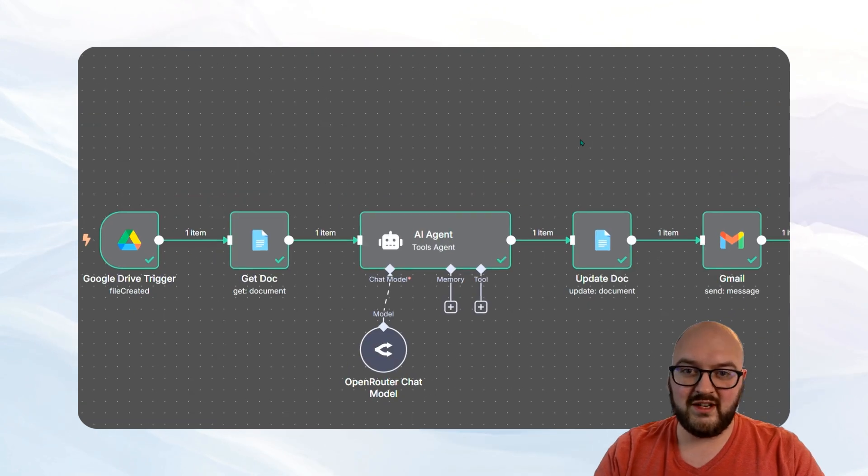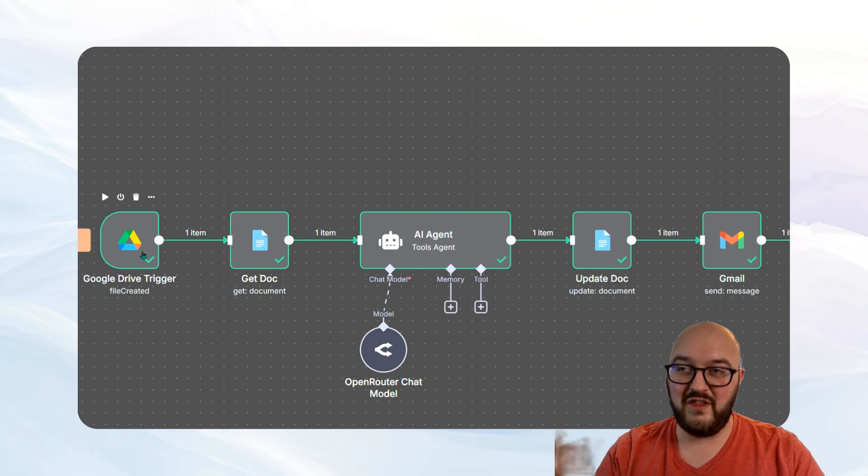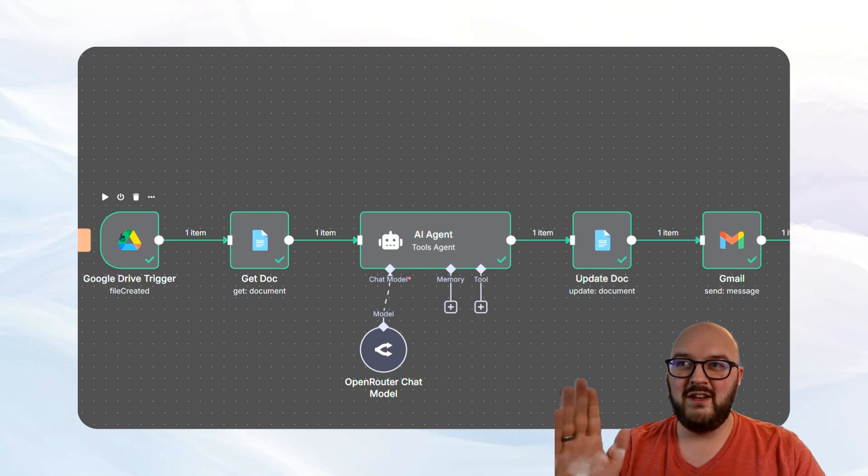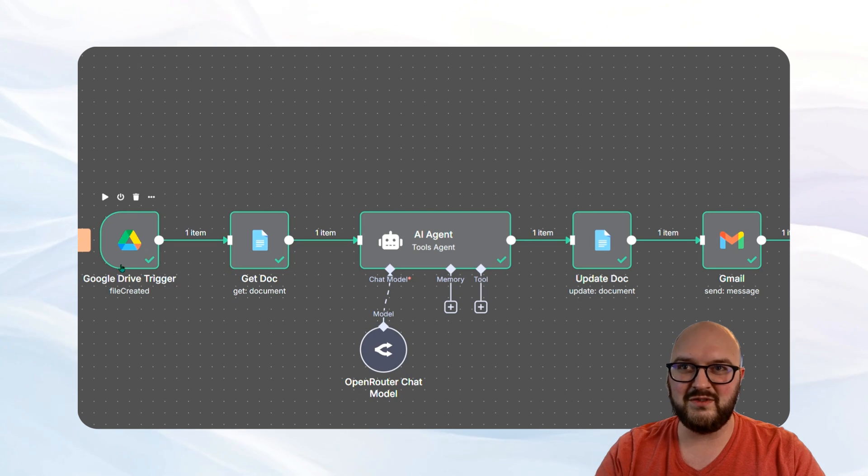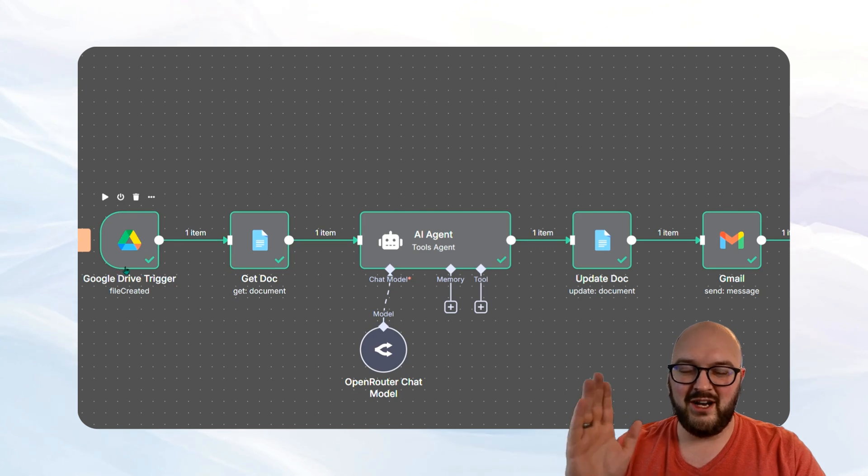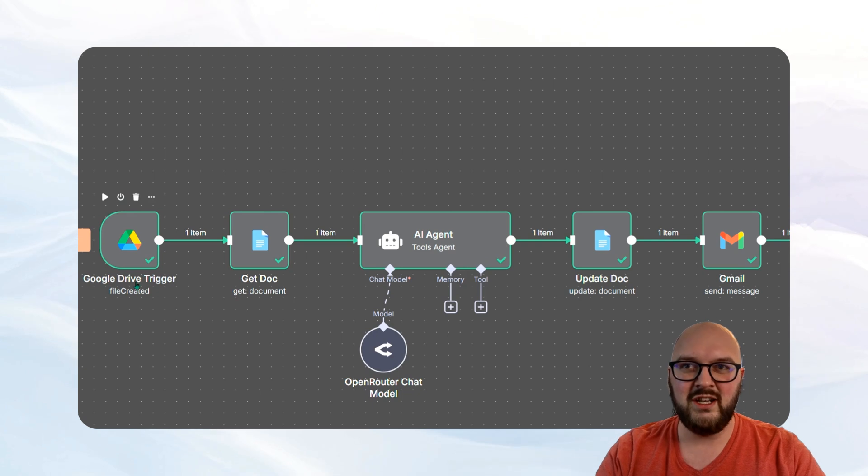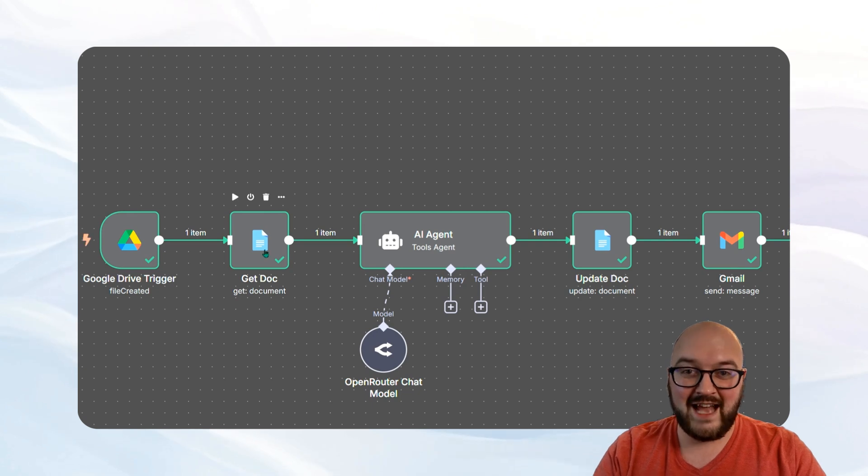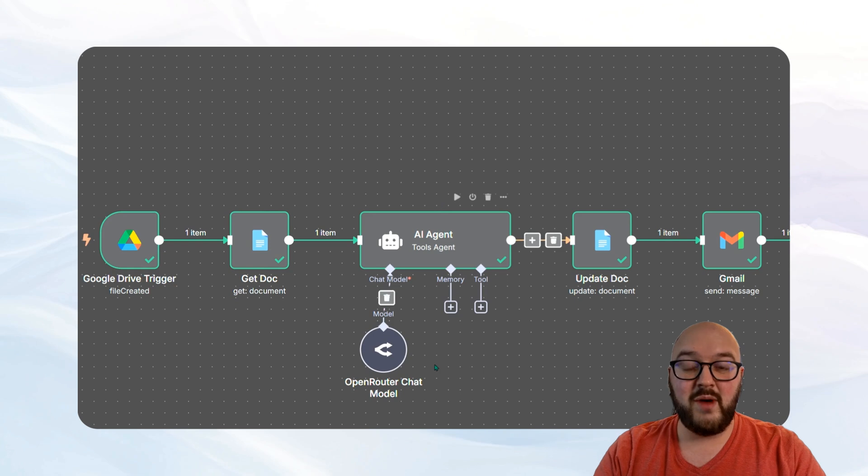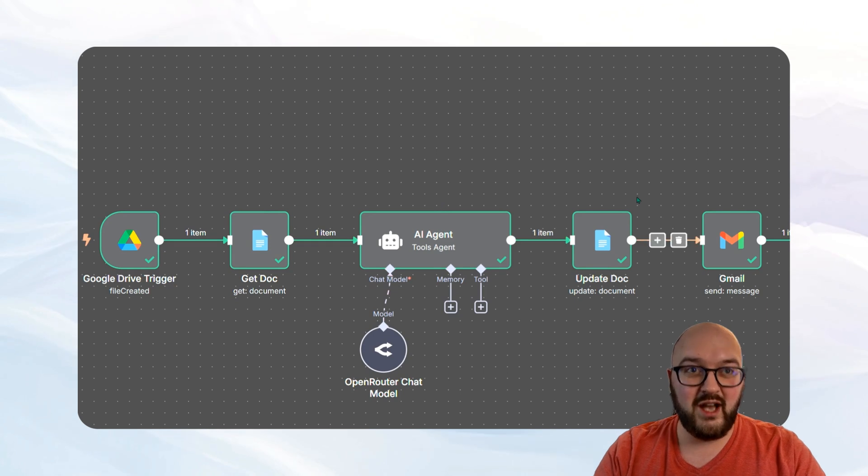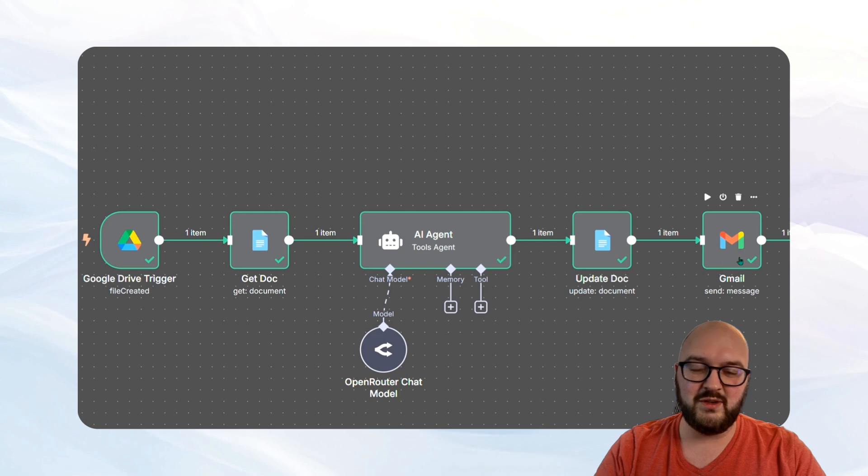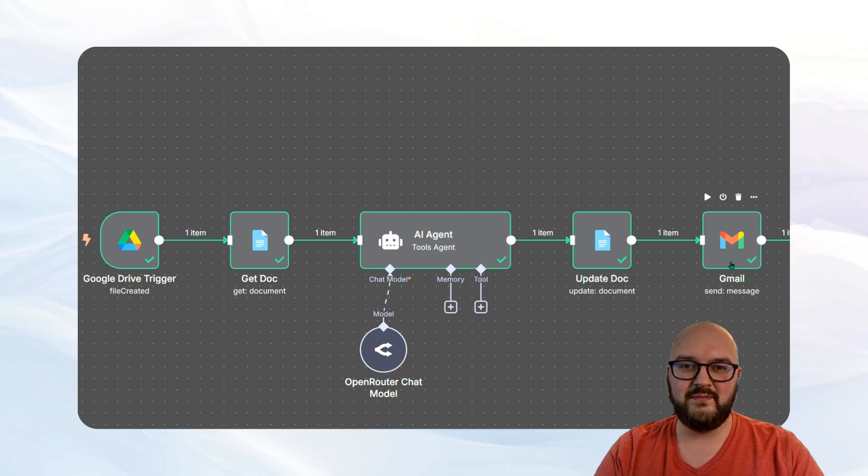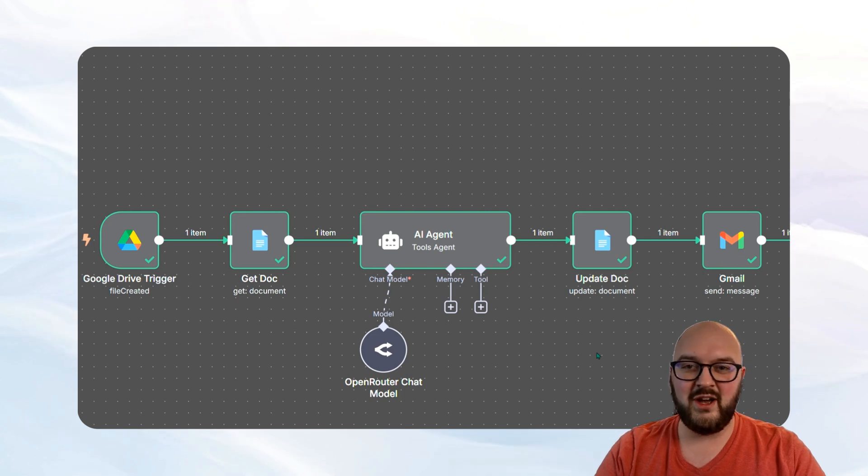So chatters, that's it for this video. Again, let me just show you how you think about this. We have some sort of trigger in our repository of documents meetings folder, where a new file comes in our transcript, and that's going to set off the automation. We get that document. We run it through AI to summarize. We update the original document, and then we email it to ourselves. So I hope that was helpful, chatters, and let me know how your automation goes.